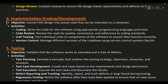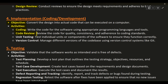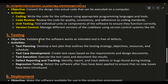Phase 4: Implementation — Coding and Development. Objective: convert the design into actual code that can be executed on a computer. Activities: Coding — write the code for the software using appropriate programming languages and tools. Code review — review the code for quality, consistency, and adherence to coding standards. Unit testing — test individual units or components of the software to ensure they function correctly. Version control — manage different versions of the codebase using version control systems like Git.